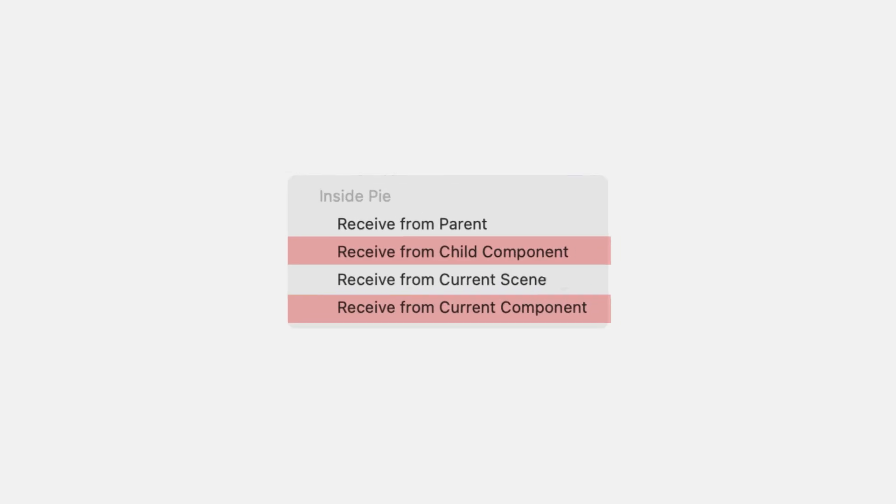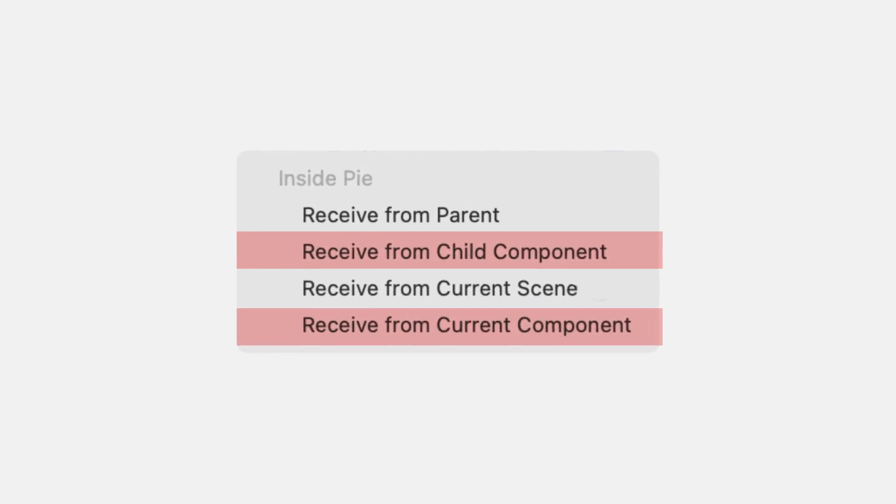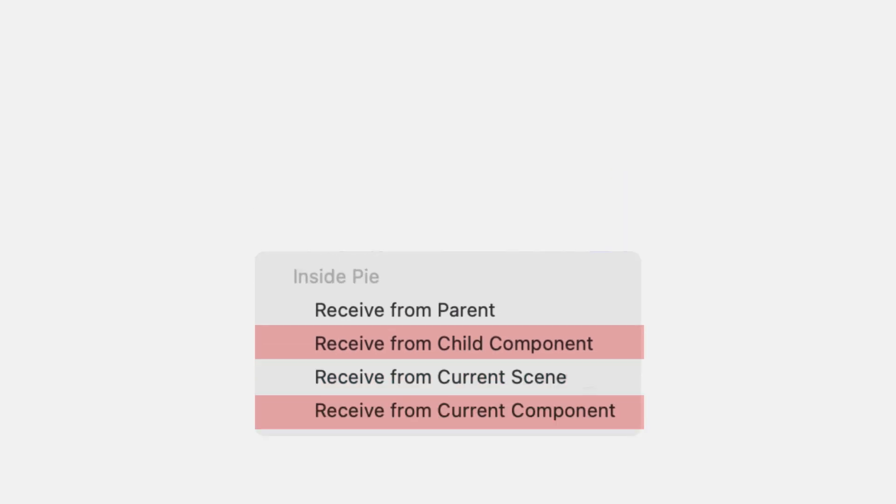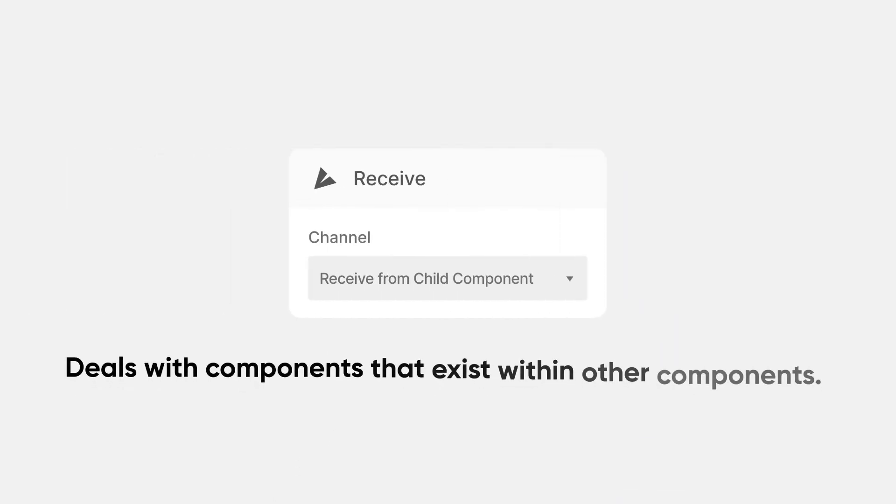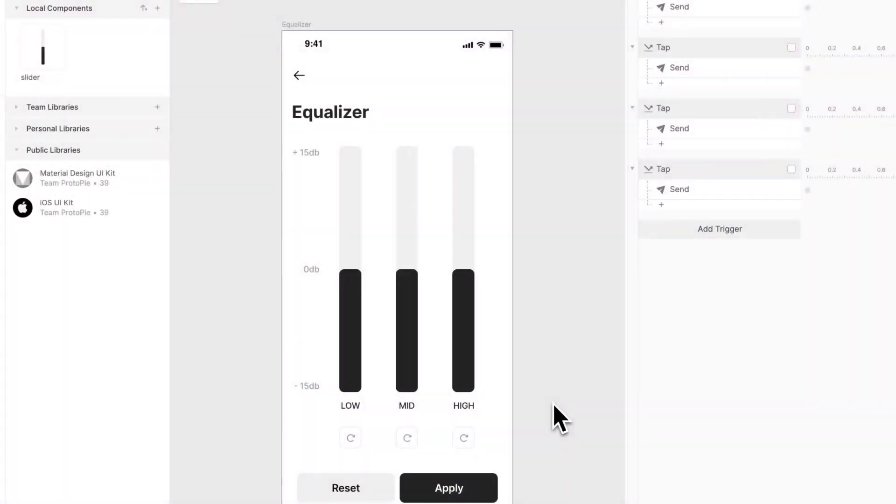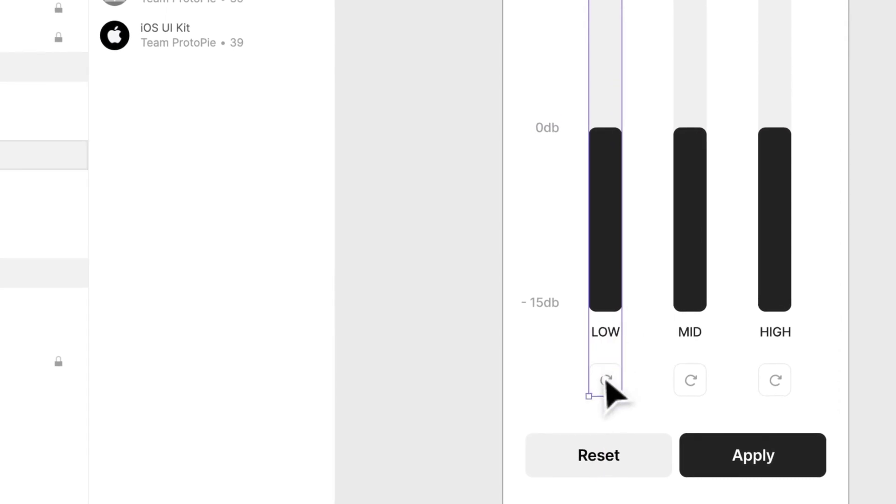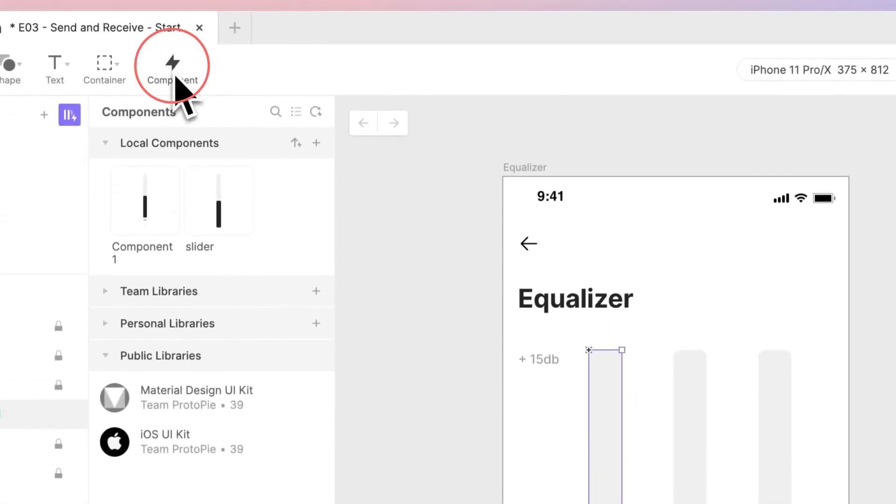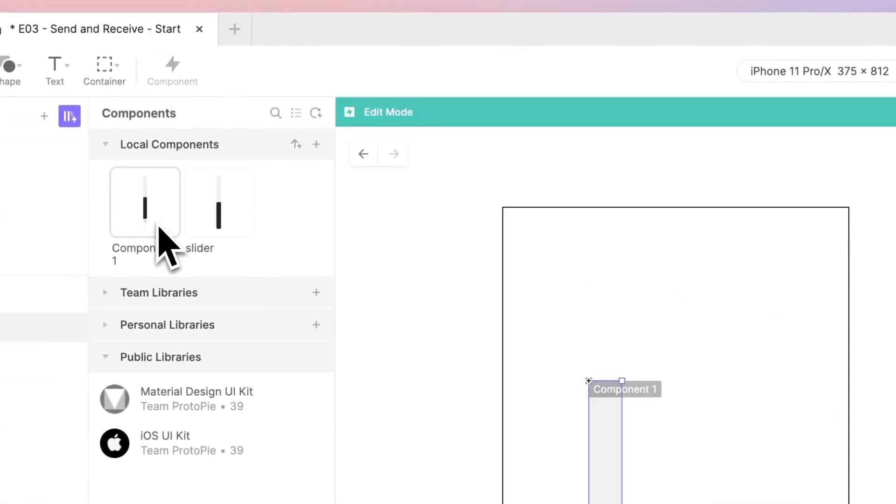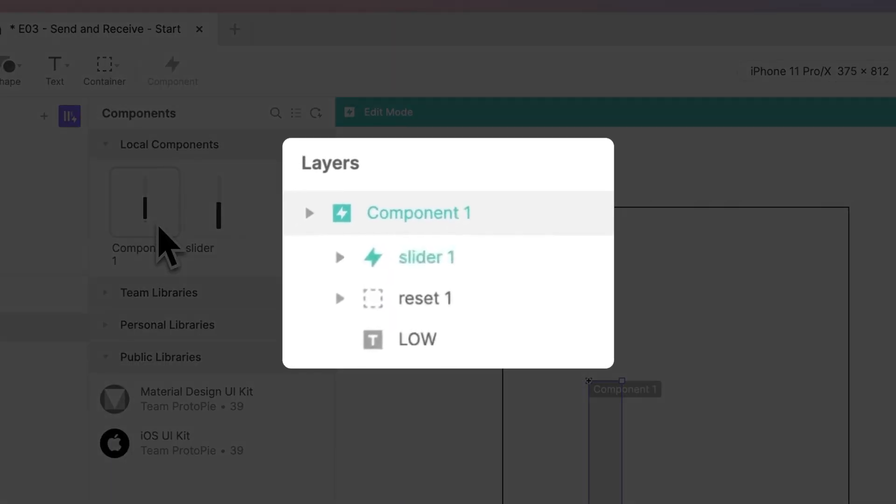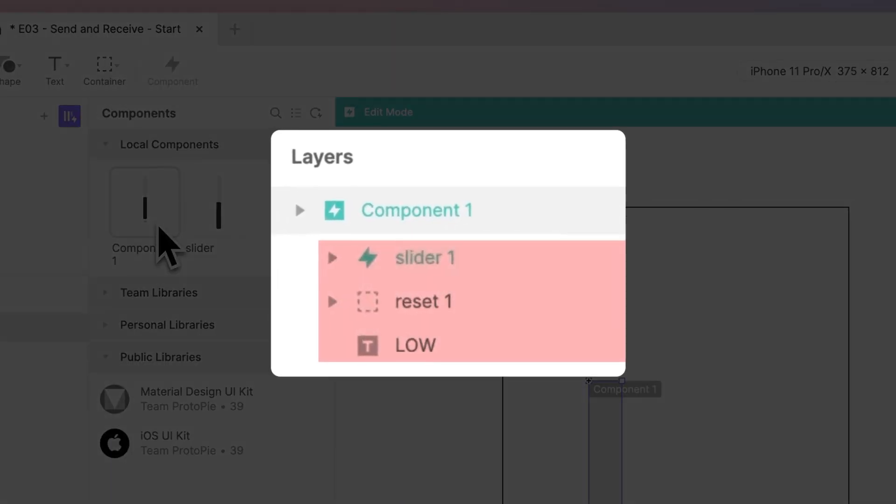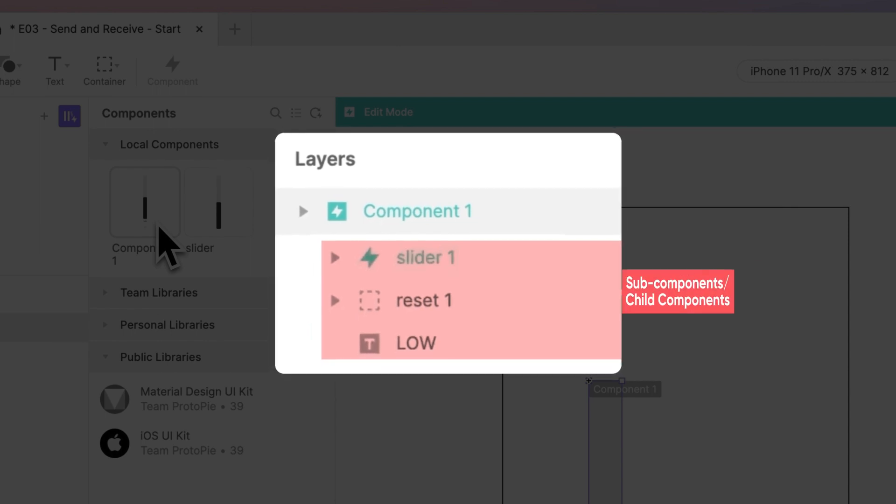Notice how there were two more options for our channel within receive? Receive from child component is handy when dealing with components that exist within other components. On our scene, let's select slider 1. The text beneath it, and the button beneath it too, turn them all as one component. Then you select it and examine its layers. You'll see that it lists the individual components that exist within the new component we just made.